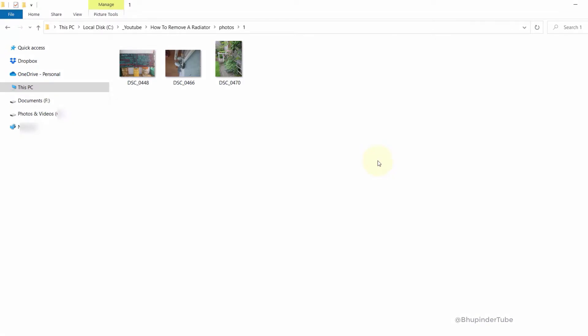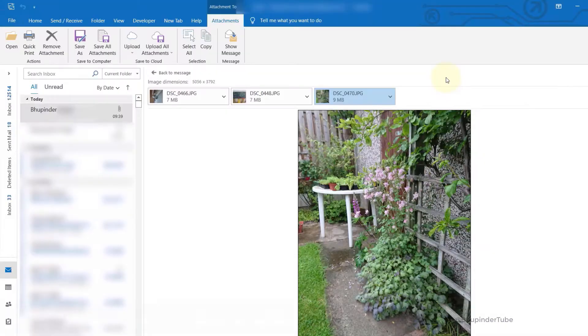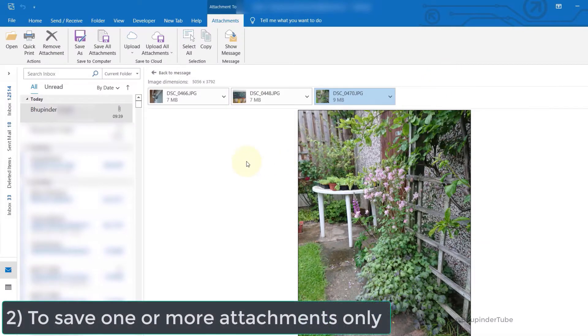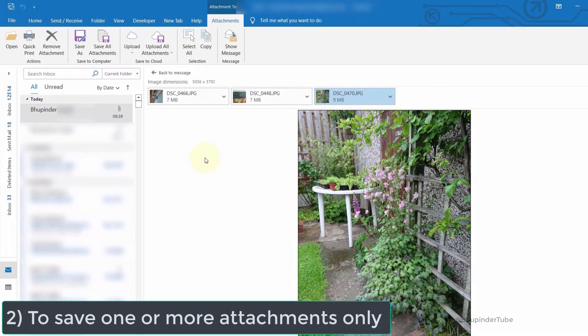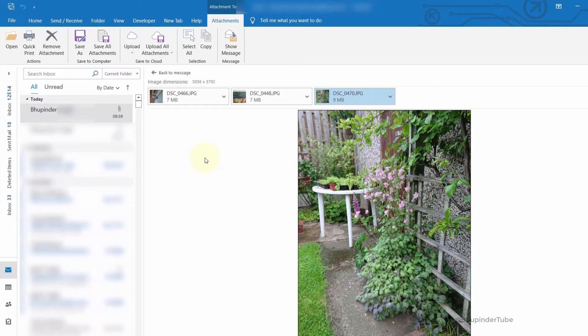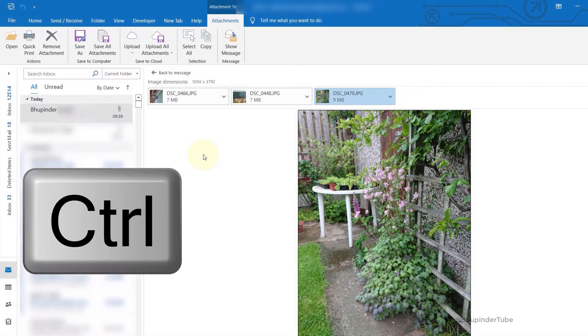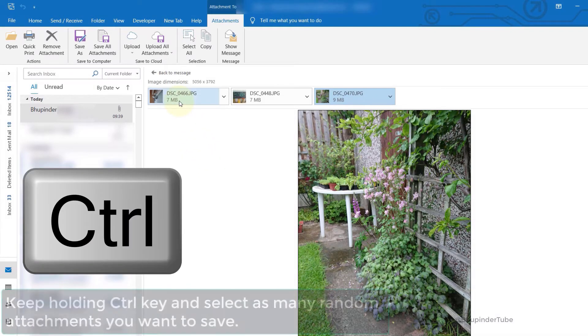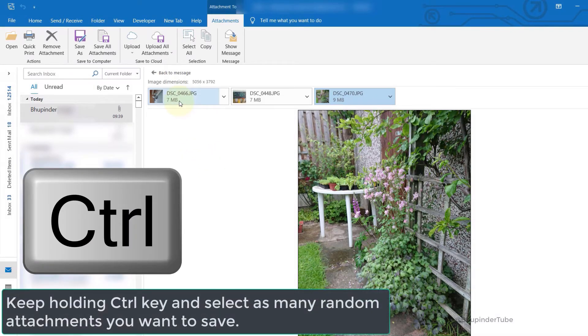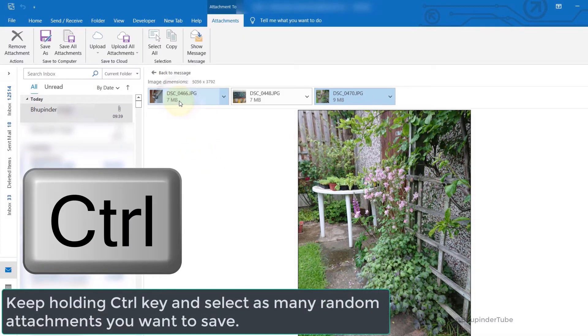But what if you don't want to save all the attachments and you just want to save one or two? For that, select the attachment you want to save, then hold the Ctrl key and select the other attachments that you want. You can repeat this process for as many attachments as you want.